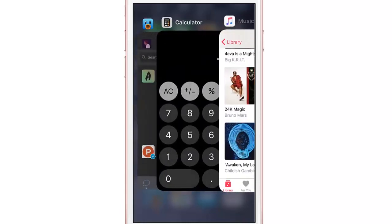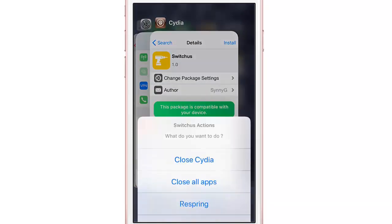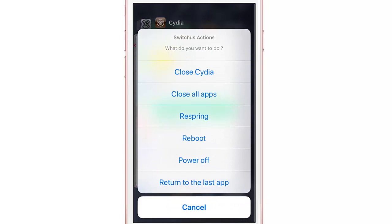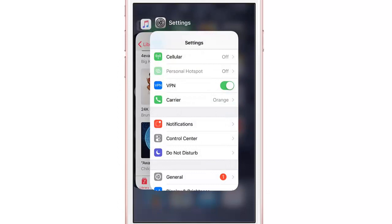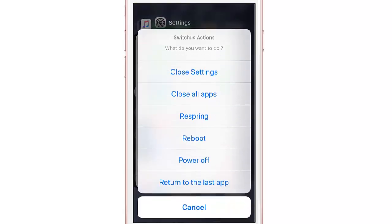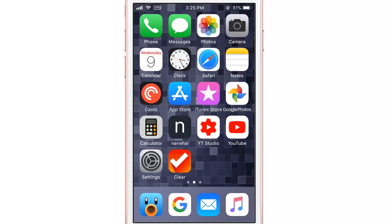To activate Switches' actions, swipe down and you can reveal these options. You can close the application you swiped down on — in my case here I have Cydia, so I can close Cydia straight from here. The second option closes all the applications, and there are also menus to respring, reboot, power off, or return to the last app. For example, I can close only Cydia, or swipe down on Settings and tap 'Close App' or 'Close All Apps' to close all applications.